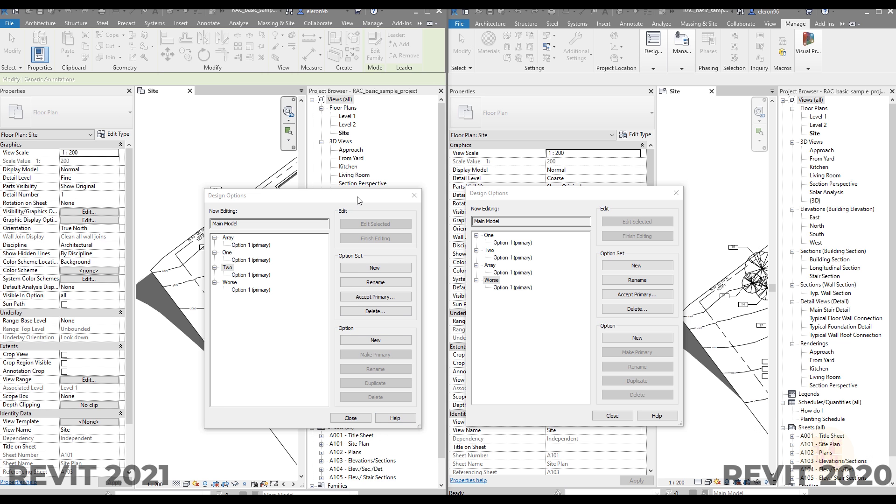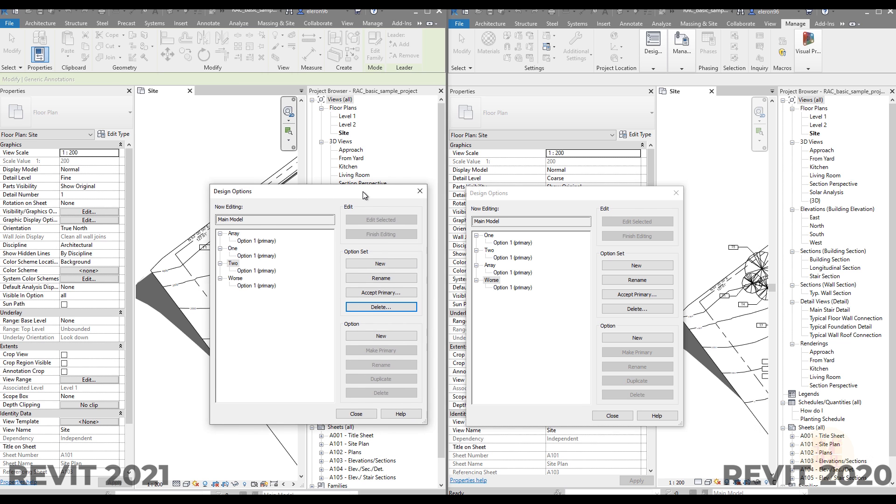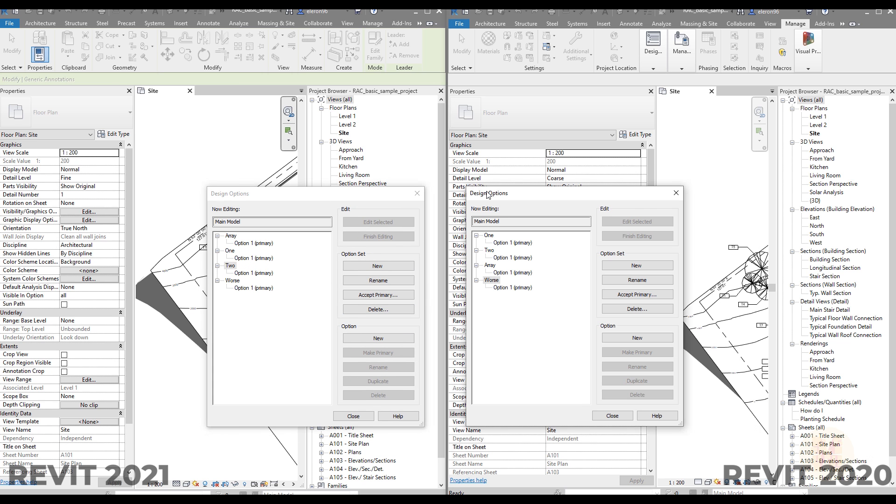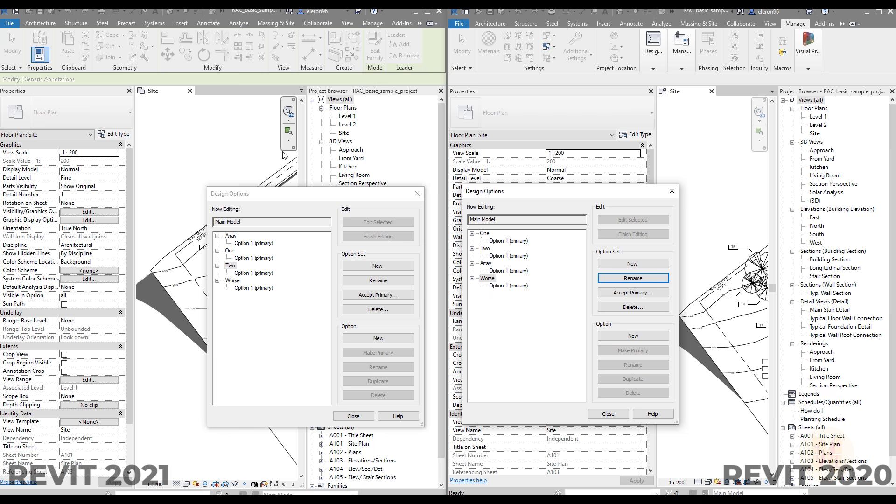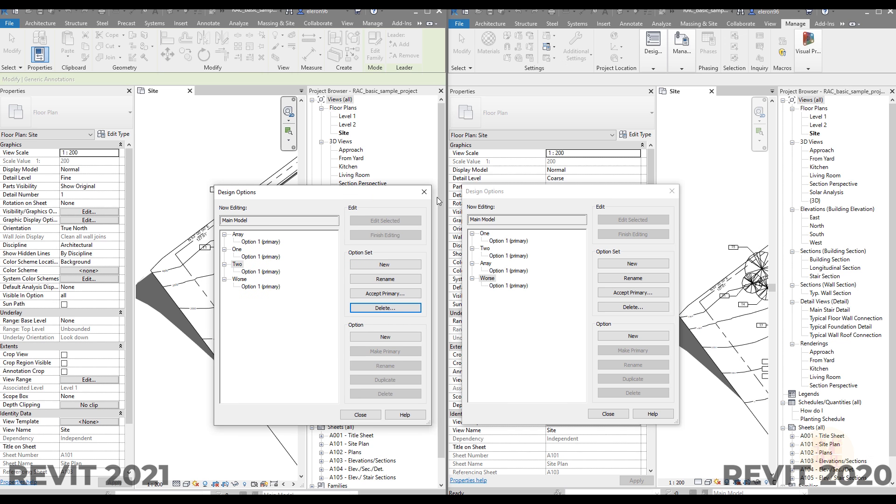Under design options we have small changes. On the left side you can see Revit 2021, on the right side you can see 2020. As you can see here it doesn't change anything but we also have one small change.